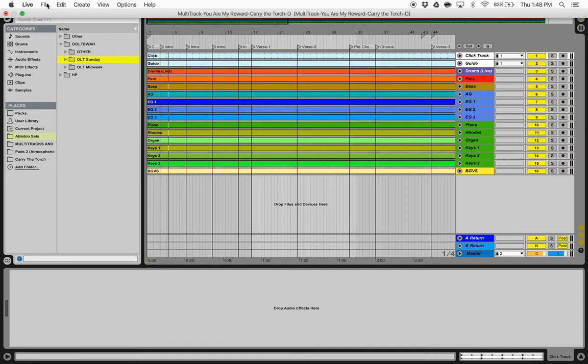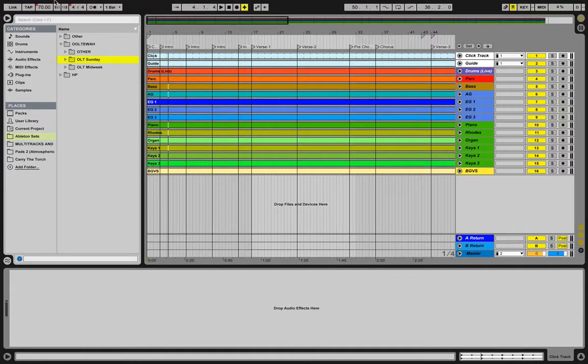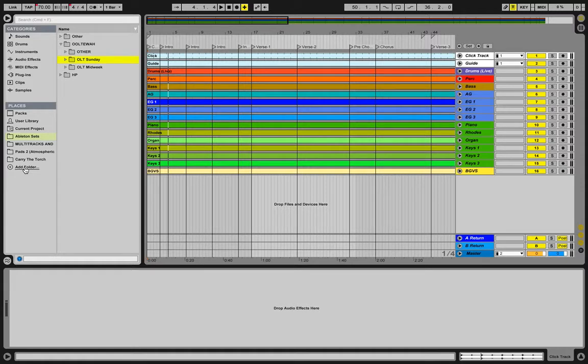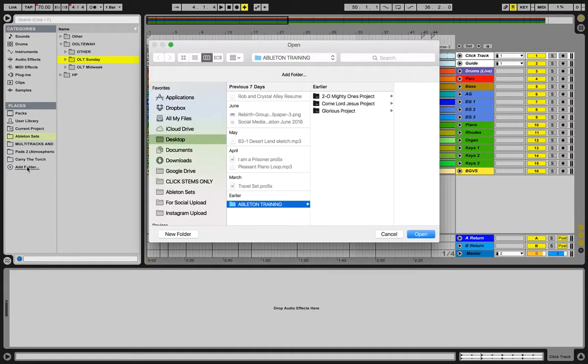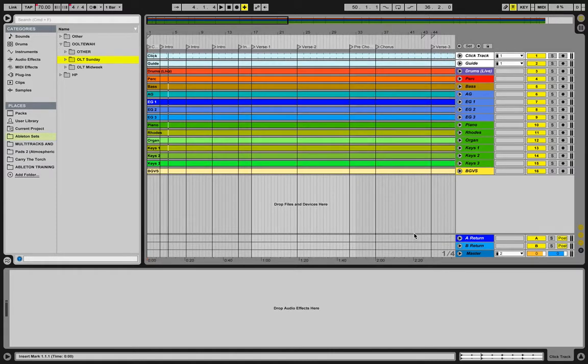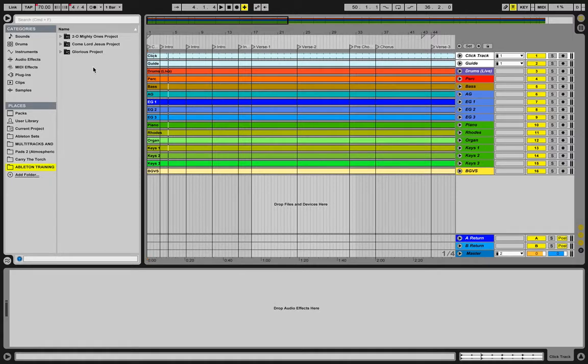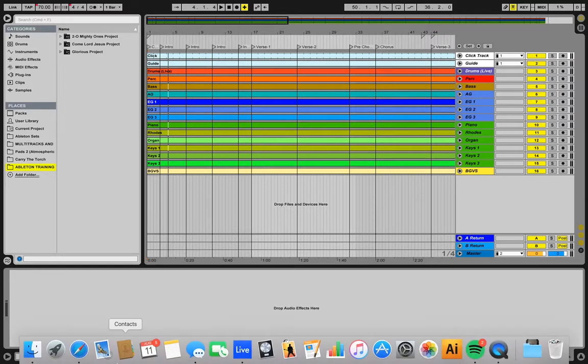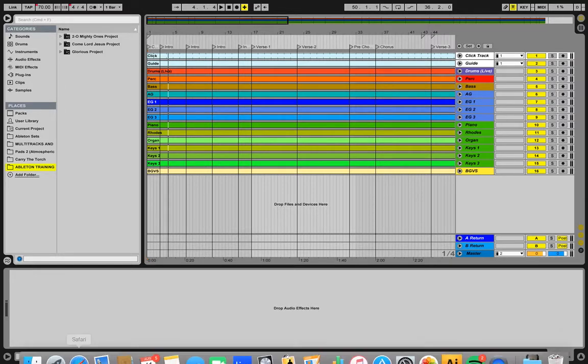So what I'm going to do is I'm going to add that folder to my places quick reference section in Ableton. So I'm going to add folder here, and I'm going to select just this Ableton training folder. And then when I do that, then it shows up here. And boom, and it's the same files. It didn't copy anything. It's just referencing those original files.